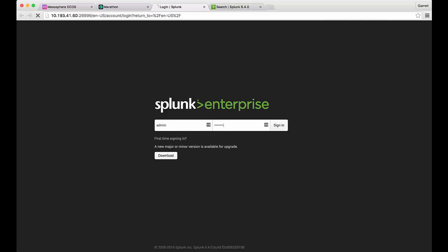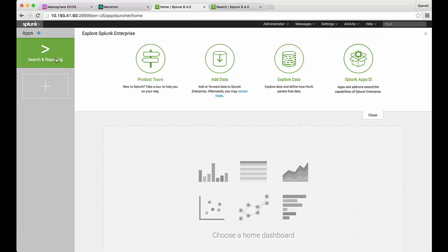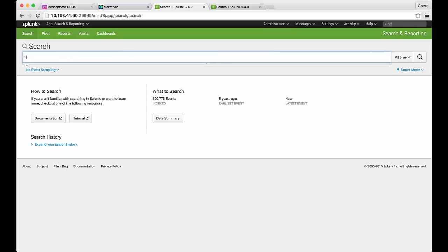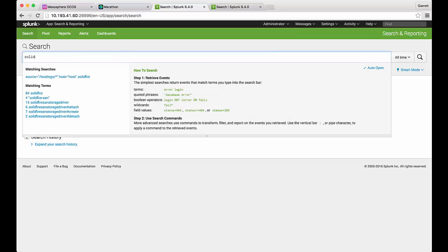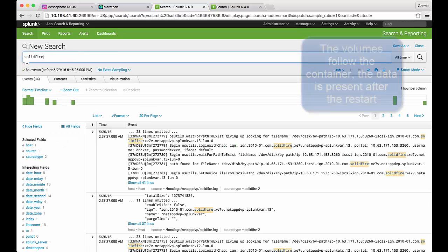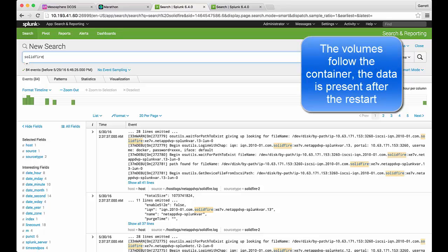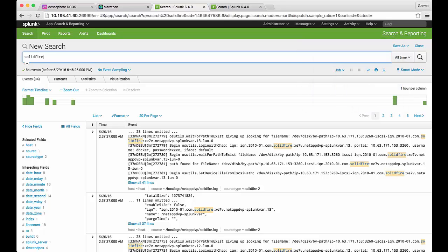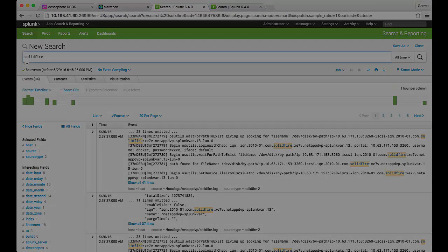At this point we can browse to the new instance of our Splunk application. Notice that we did not have to reconfigure anything because the etc volume has carried forward. Likewise, all of the ingested and indexed data is still available. We can execute the same query and return the same data as before.